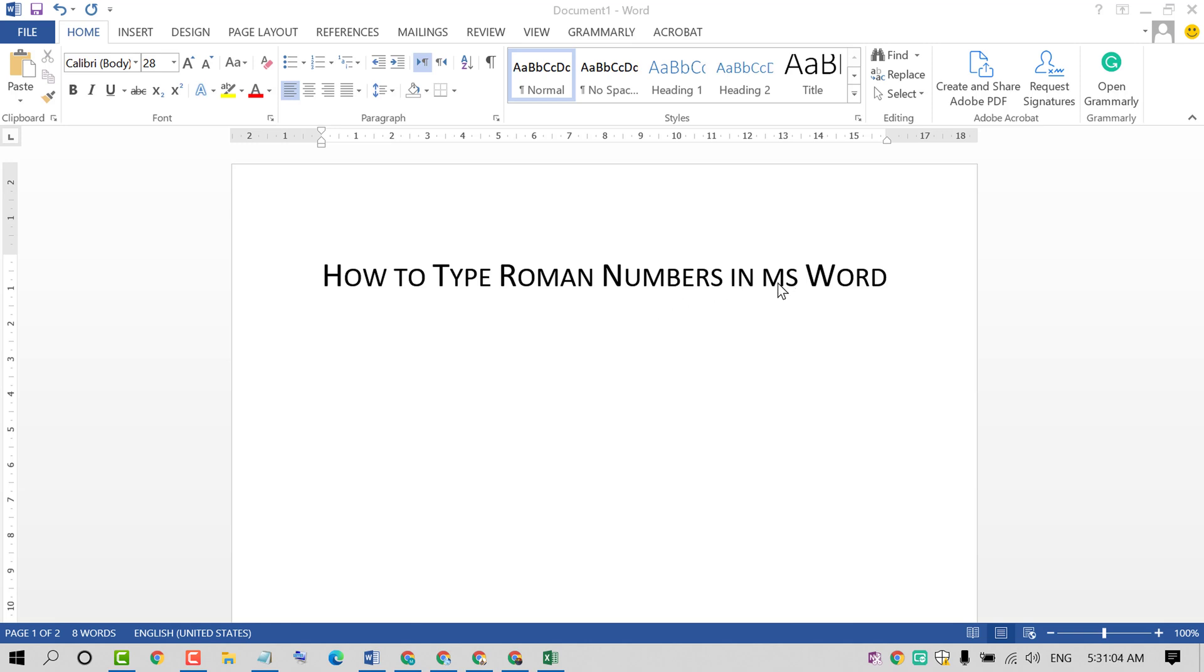So friends, to type Roman numbers, firstly open MS Word program then click on font.